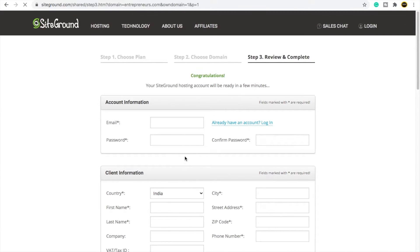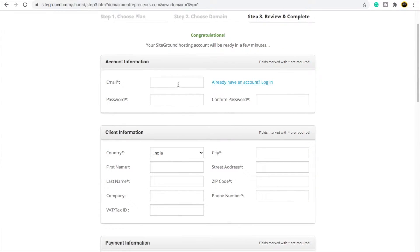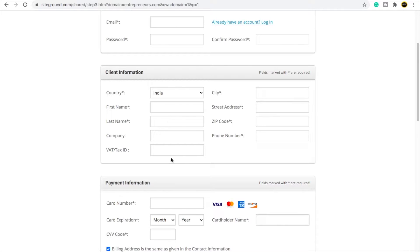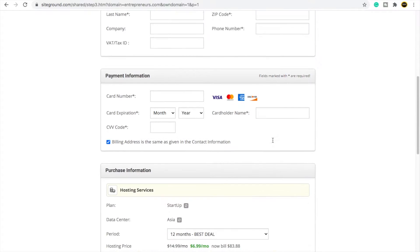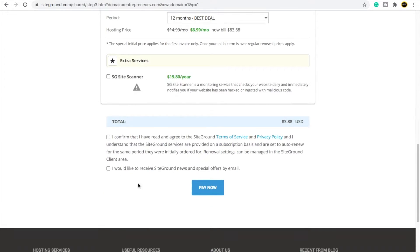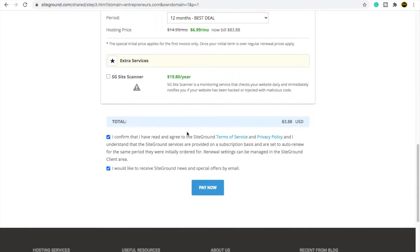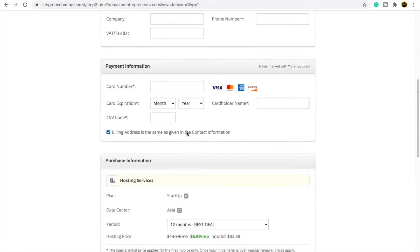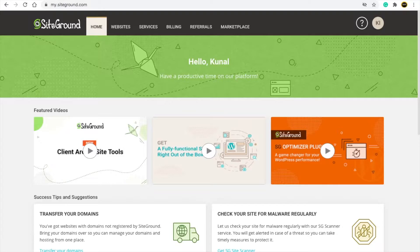You will come to a section where you need to put your email, password, country, first name, last name, city, address, zip code, phone number, and payment method. Select it for 12 months, click these two boxes, and then click pay now.